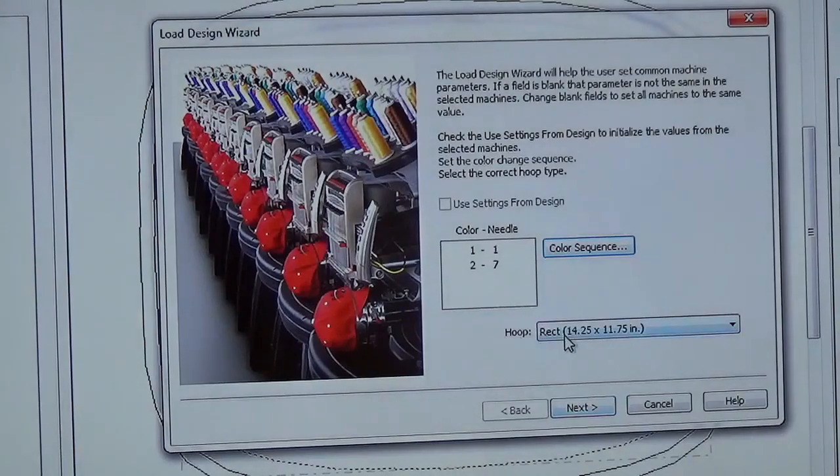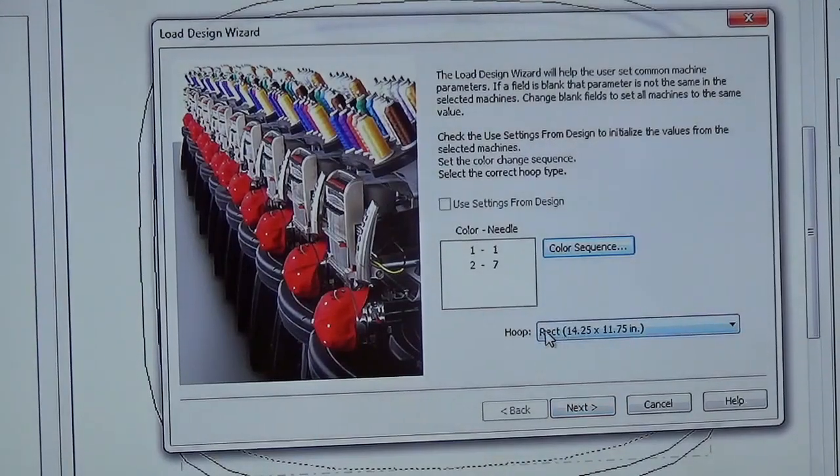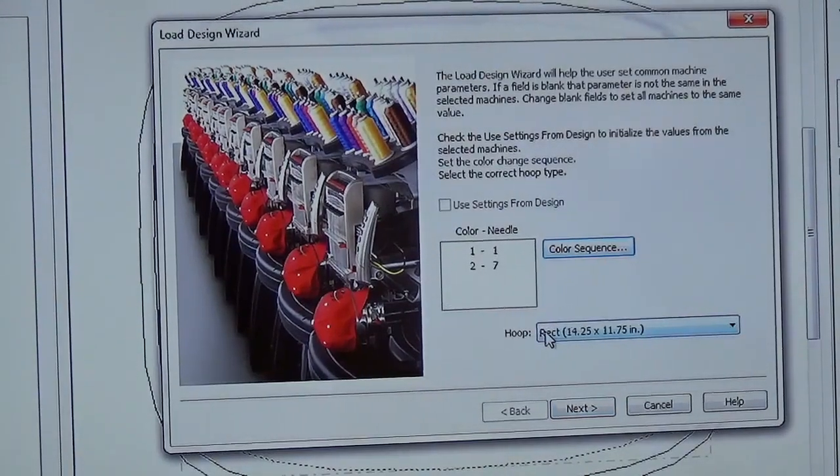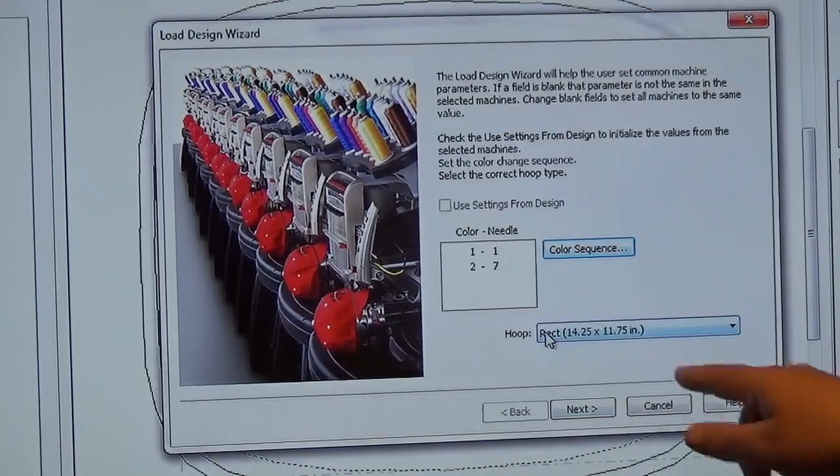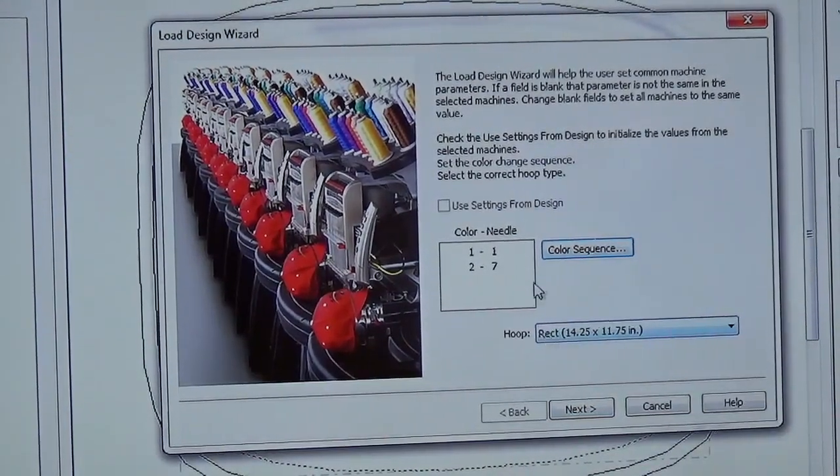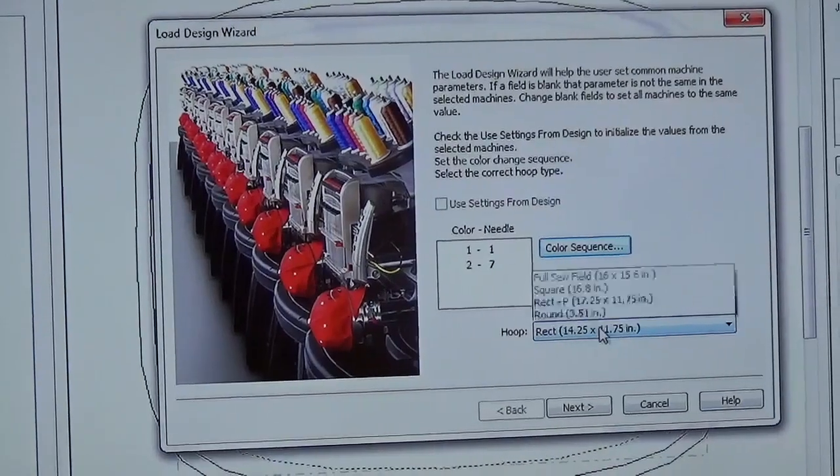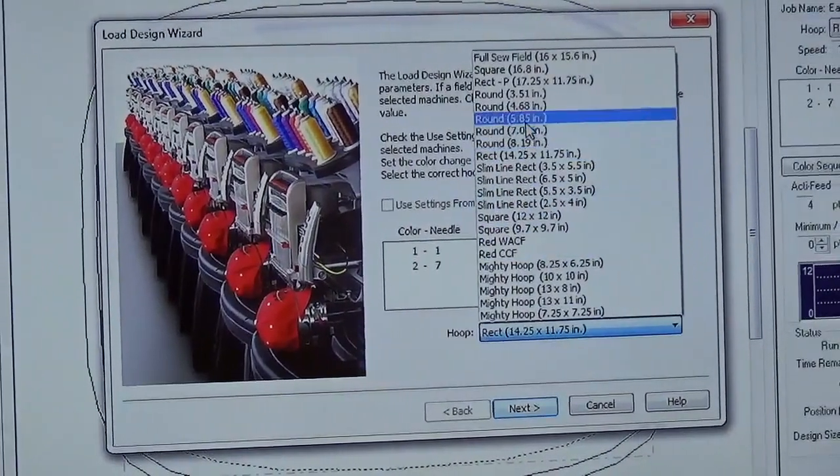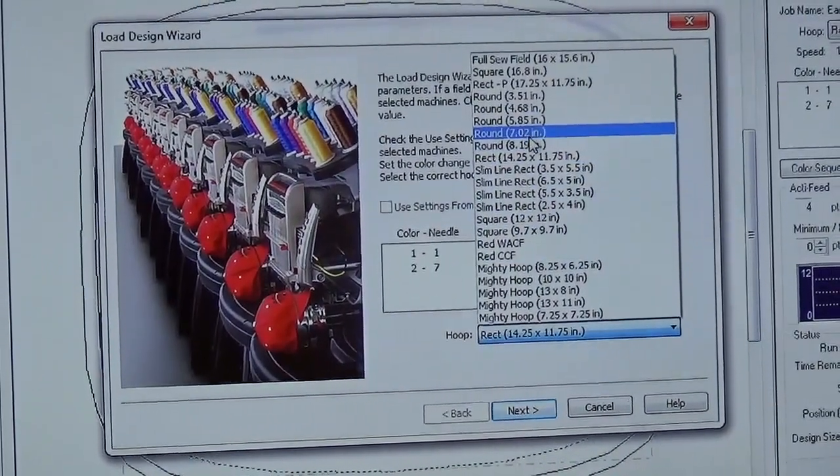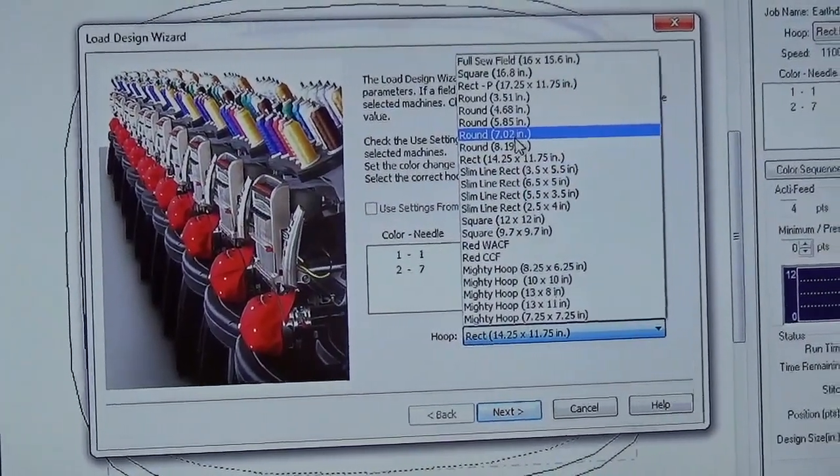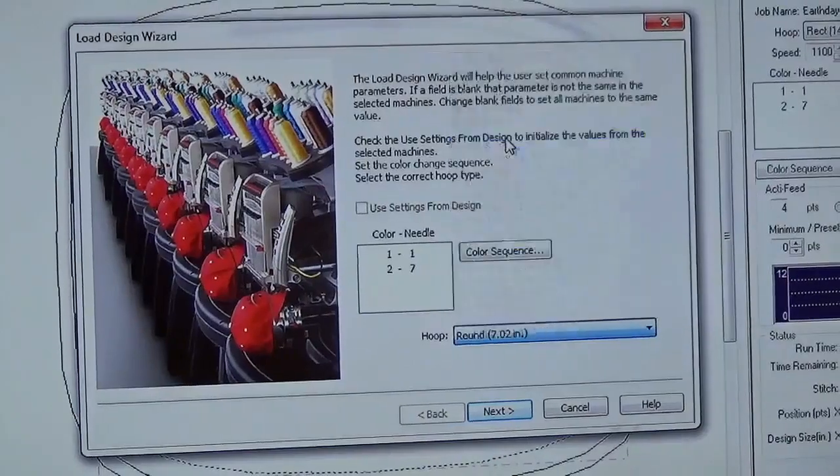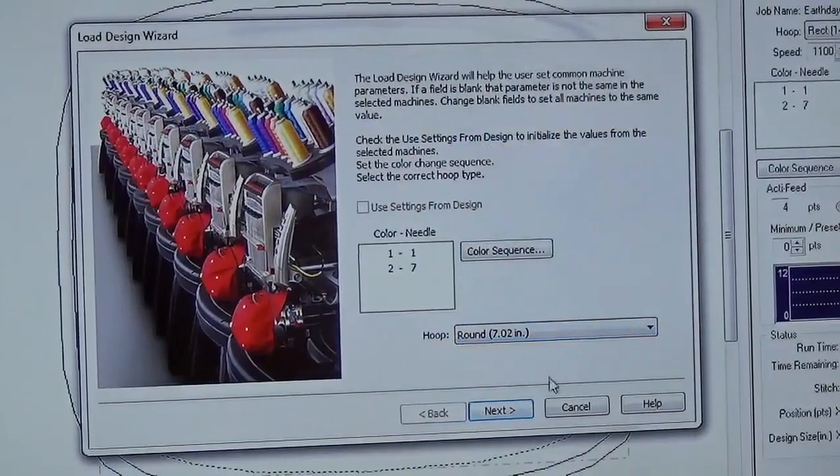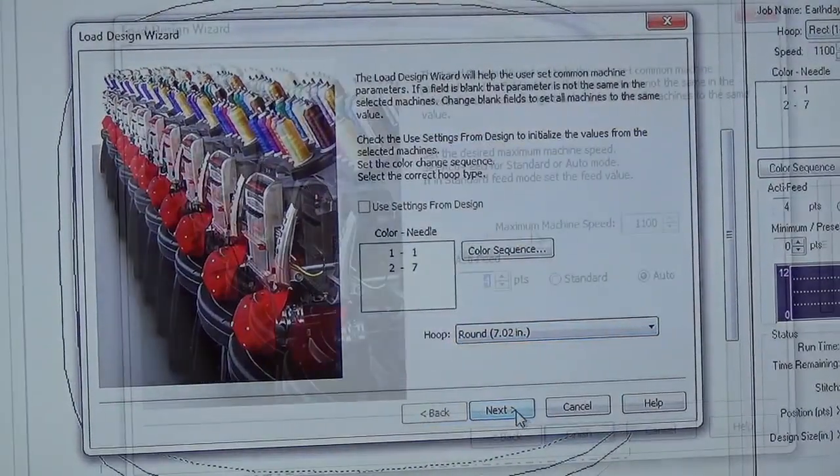Before we hit next, I almost missed it, you can actually change your hoop right here. So let's say we're going to use the 7.02 inch round hoop, and select that, and then hit next.